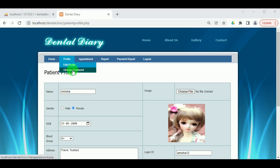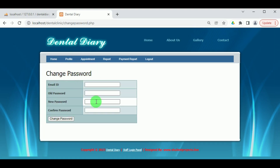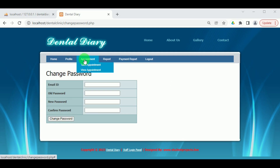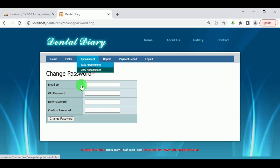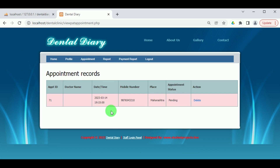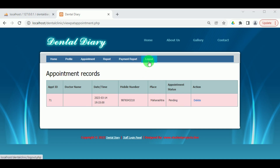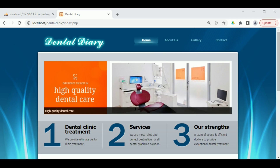Under Change Password, the patient can update their password details. Under Take Appointment, the patient can manually book an appointment. We have already booked one, so let us view it — the appointment status shows as Pending, and there is an option for the patient to delete the appointment. Let us log out from the patient.